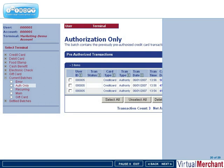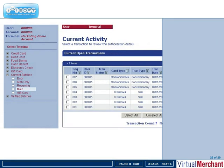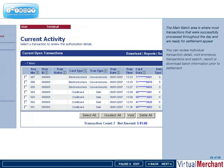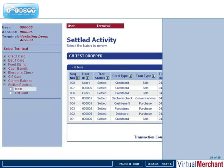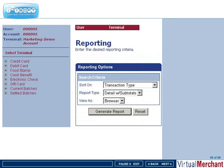The auth-only batch contains transactions that were processed as authorizations only. The main batch contains all successfully authorized transactions ready for settlement. Detailed transaction information is contained within each batch for easy review.